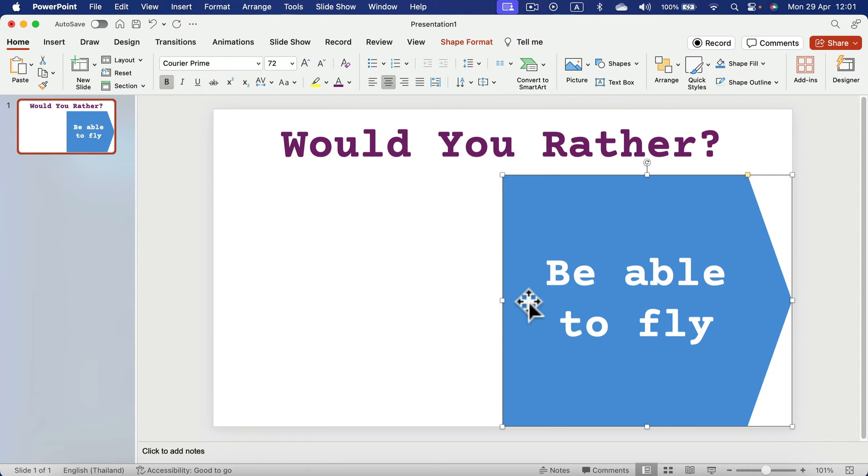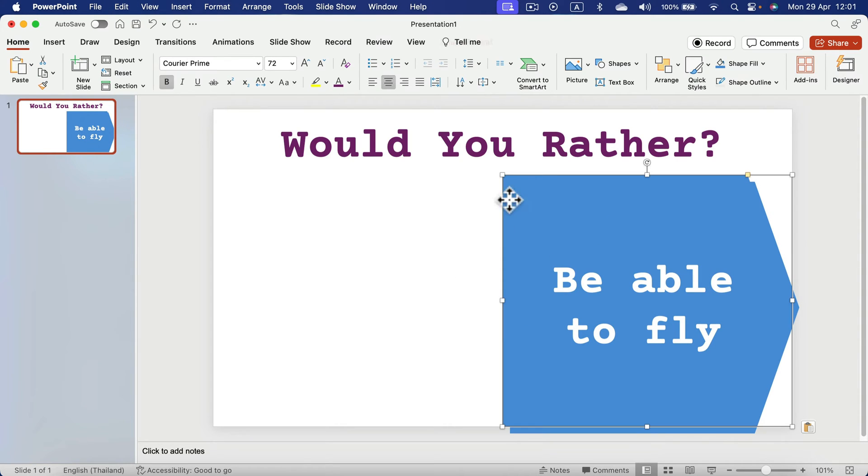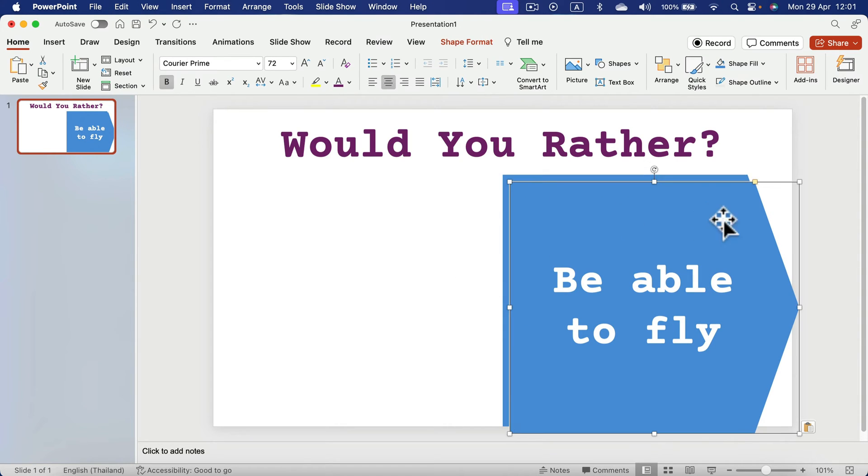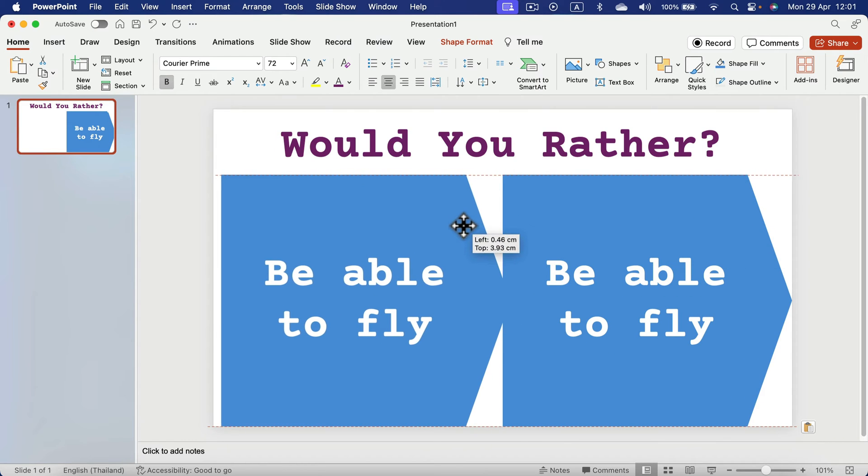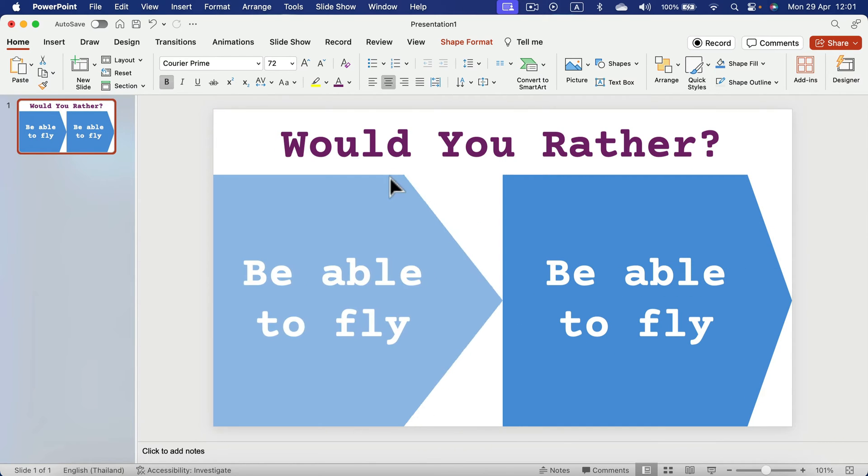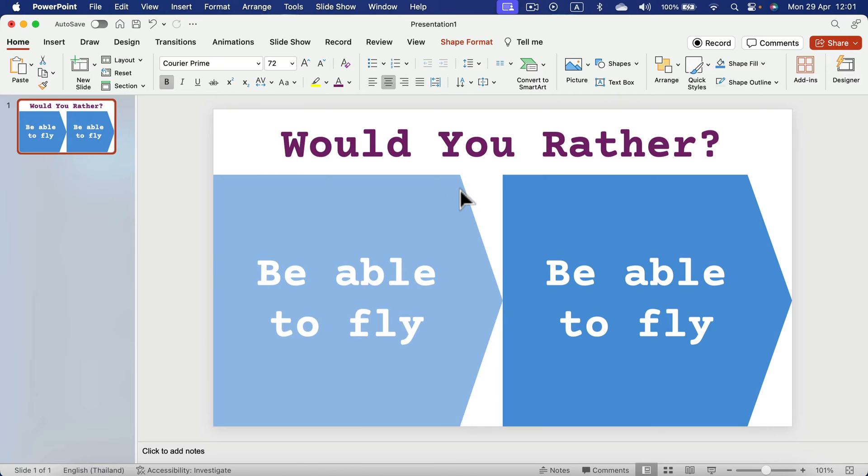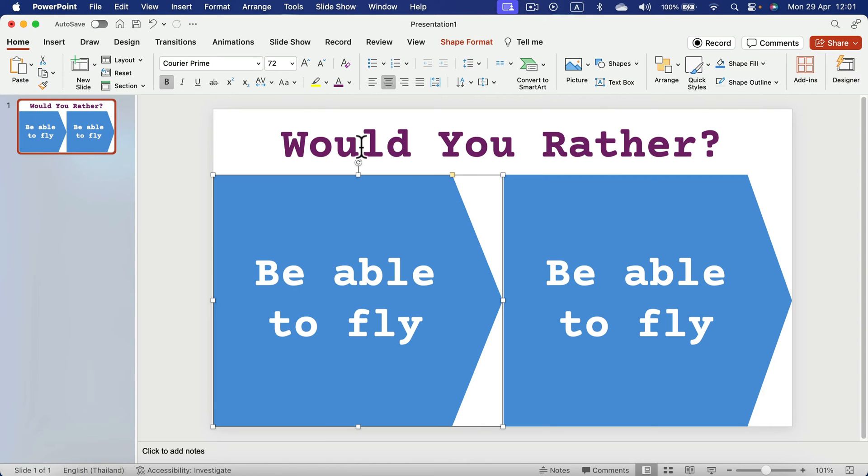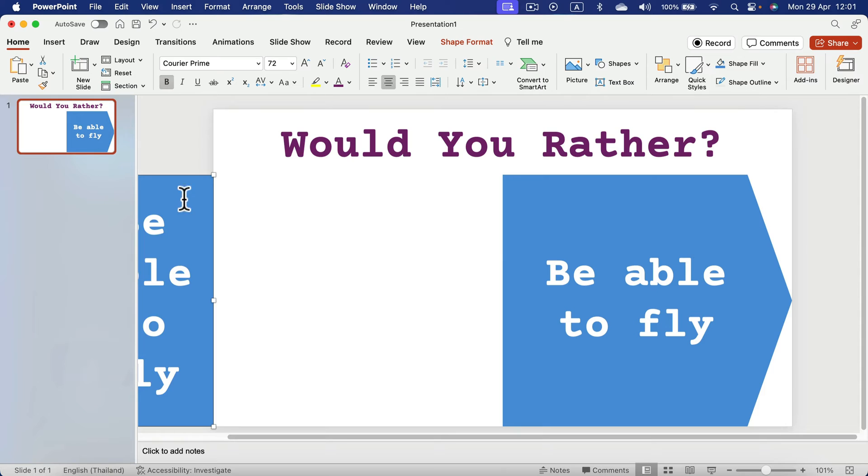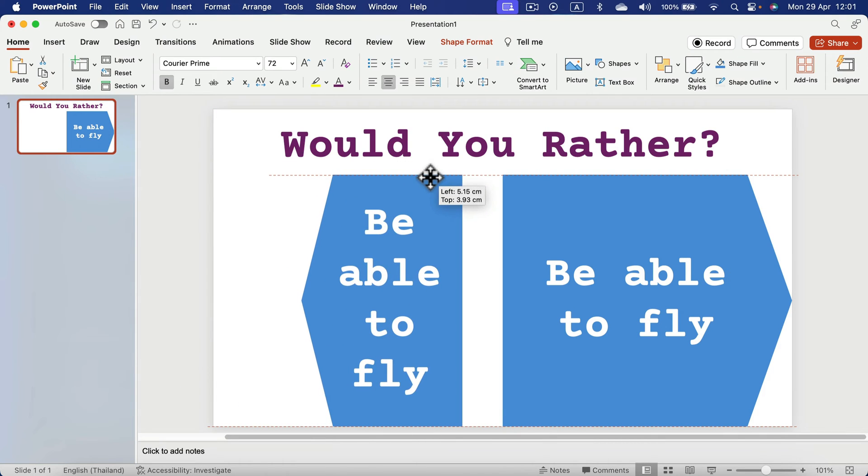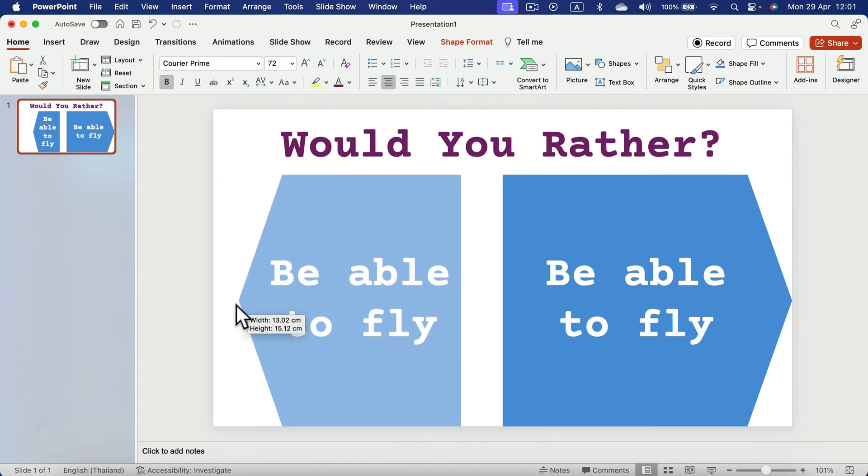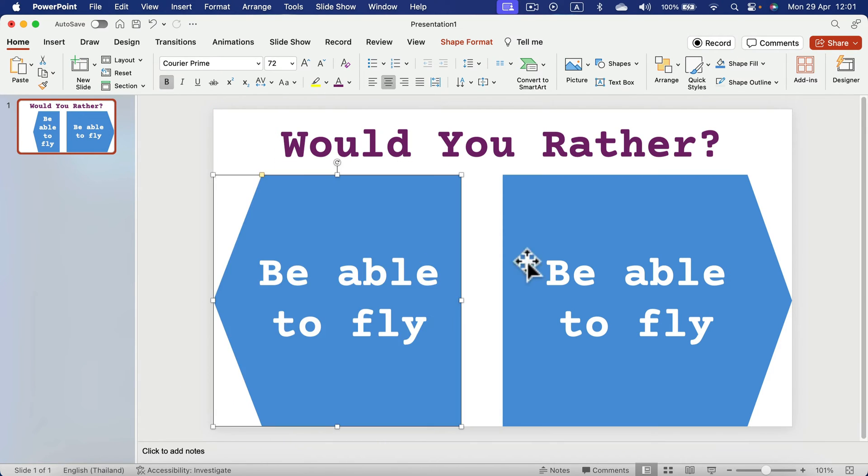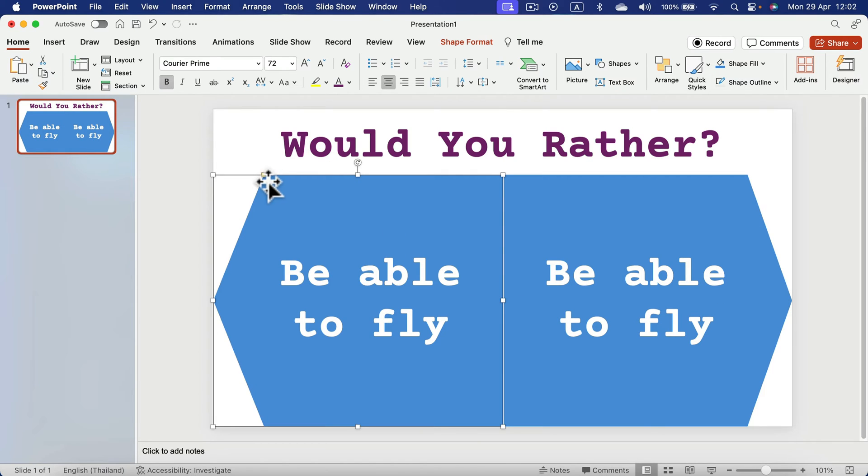Now I can simply duplicate the whole thing by Command C, Command V or Control C, Control V. Drag the duplicate to the right side. And drag it over so we can make the arrow appear on the left. Just like that.